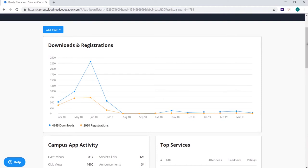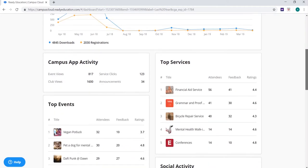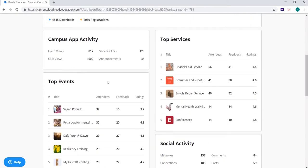Typically you will see more downloads of your app than registrations, as only students need to register for the app and other app experiences will also download the app. Below this you will have a snapshot of campus app activity containing information about how many event views, service clicks, and club views you have from app users, as well as how many announcements or notifications have gone out during this period.